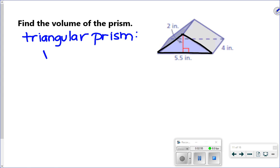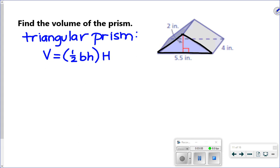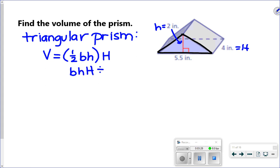For a triangular prism when finding the volume, you do area of the base — one half base times height — and then multiply by the height of the whole shape. I use a capital H for the height of the whole shape to show those are different numbers. The height of the base here is 2, and the height for the whole shape is 4. You can also think of it as base times height times height divided by 2, since dividing by 2 and multiplying by one half mean the same thing.